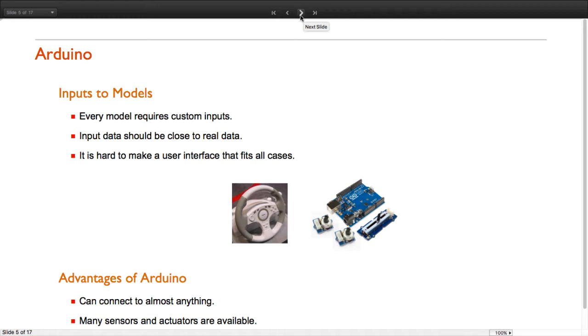In order to get realistic inputs for a given model, we need to create a custom interface that resembles the real system. This can be quite difficult, since every system has its own inputs. In the case of the powertrain, it would be nice having a steering wheel and pedals for accelerating and braking.